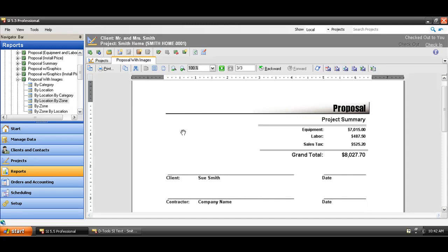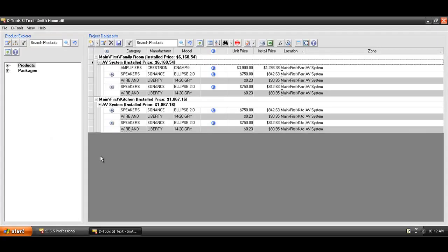And now, you can leave this report open here for comparison purposes later, and go back to your project file if you'd like, and continue to add products to the job.